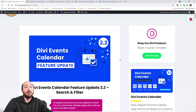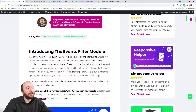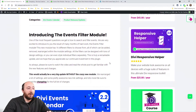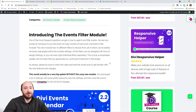Hey everyone, it's Nelson Miller here with PA Creative. Today I am extremely excited to introduce version 2.2 of our Divi Events Calendar. If you're watching this on YouTube, make sure you click the link in the description and go over to the blog post — we're going to outline everything that's new. This is a very exciting update, especially related to links, so let's take a look.